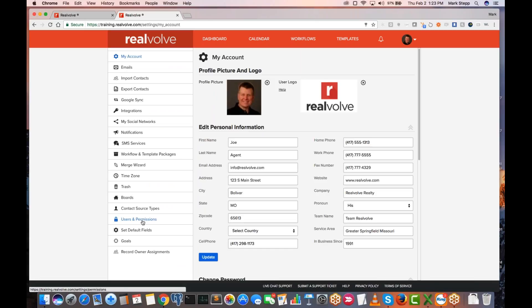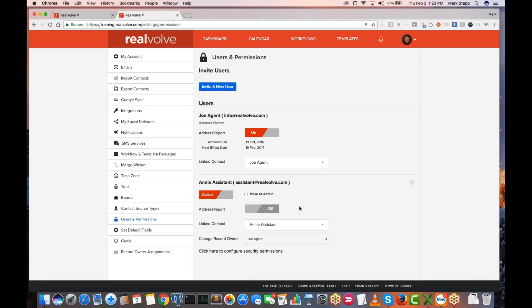You can go into the settings area. Since you're the admin, go into settings, go into users and permissions. Here's a case where Joe Agent is the account owner and Annie Assistant would be the assistant. Annie is not an admin. If you want to give your assistant all the rights and privileges to see records and stuff, one option is to make them an administrator — just check that box and it will make them an admin so they can see and view everything.